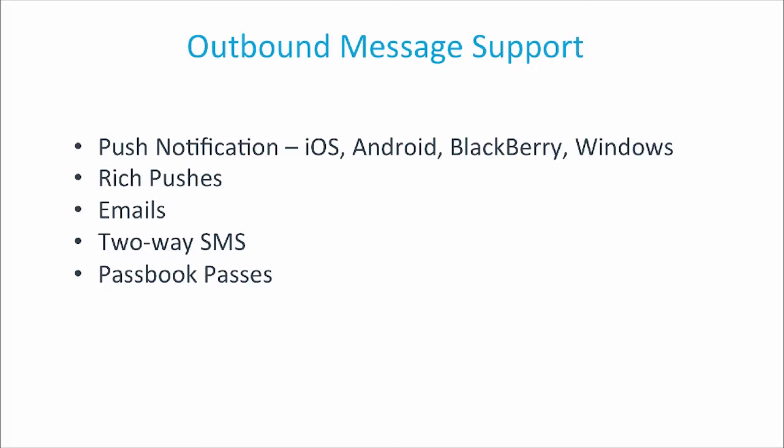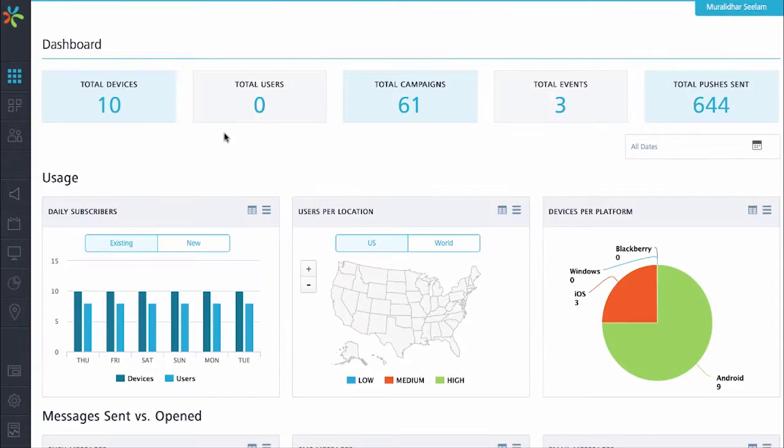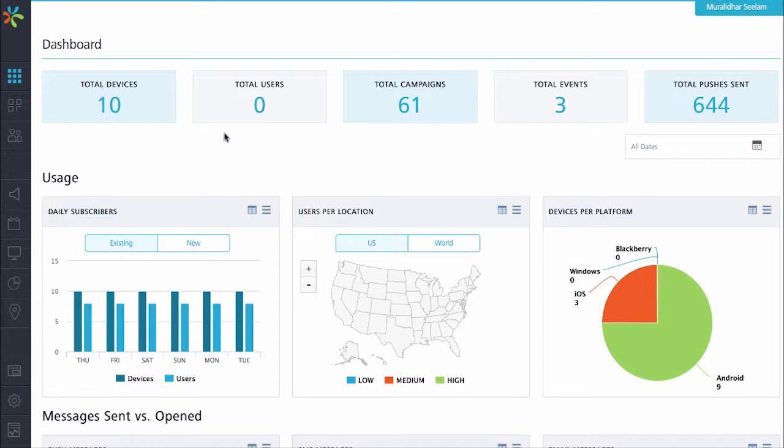Now let's log in to Mobile Fabric and look at the engagement console. As soon as we log in, the first screen that we see is the dashboard. Here we get an overview of the applications as well as the campaign activity.